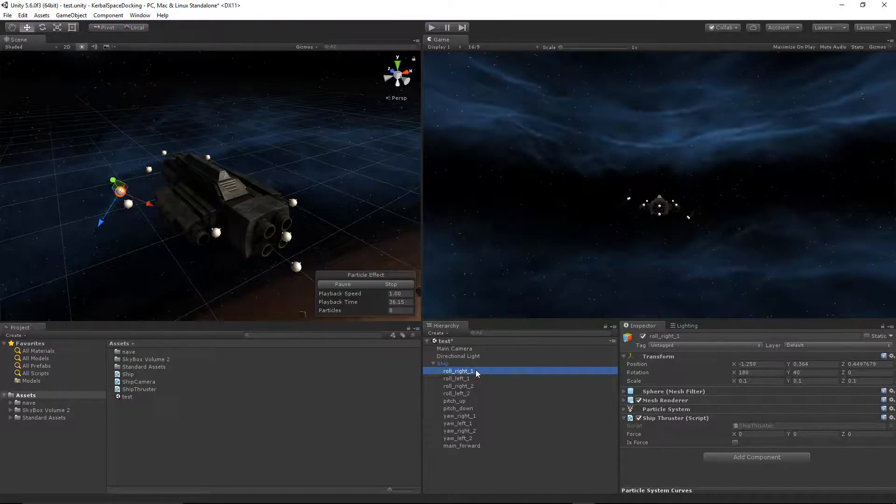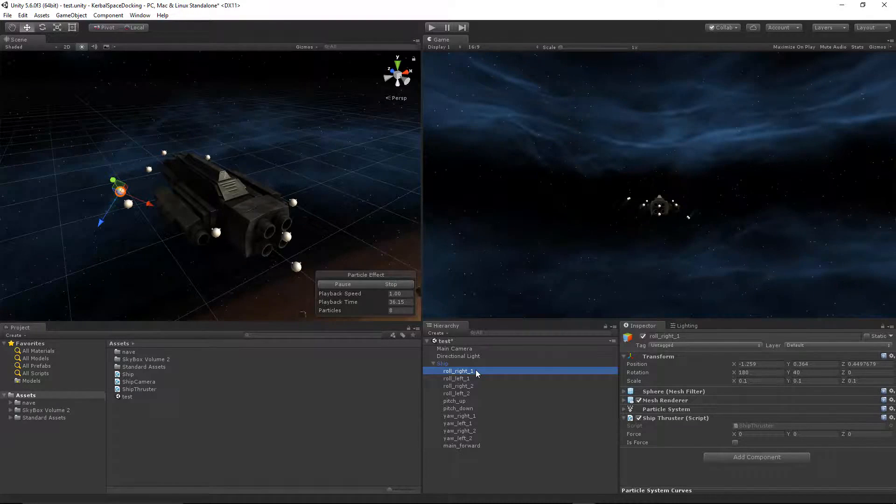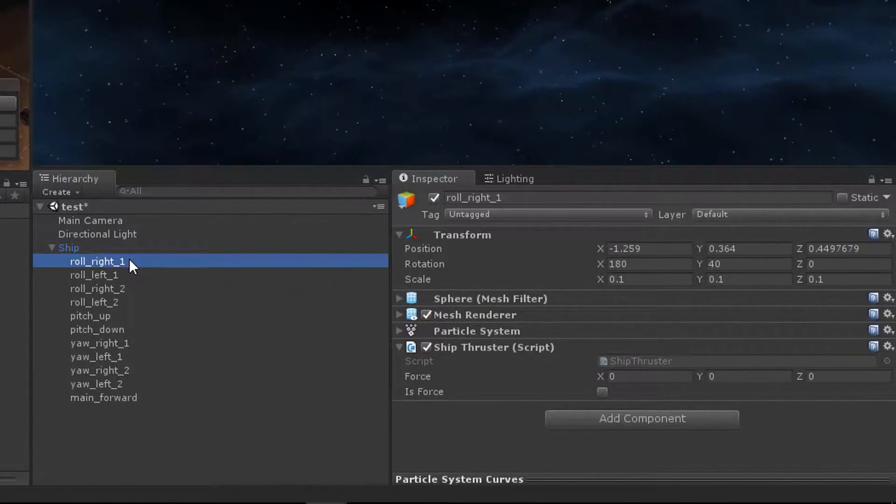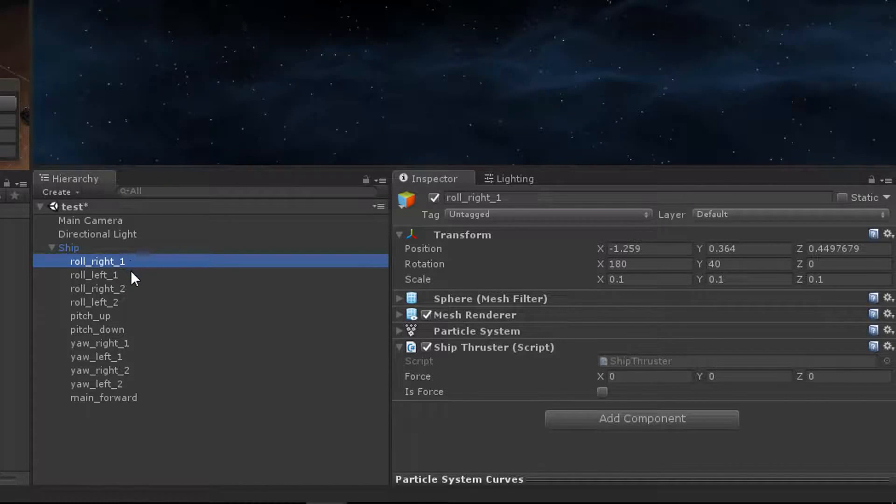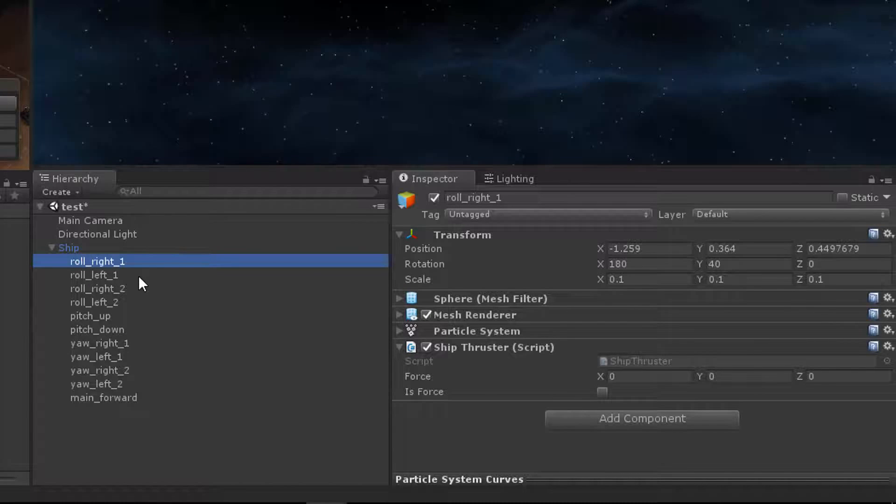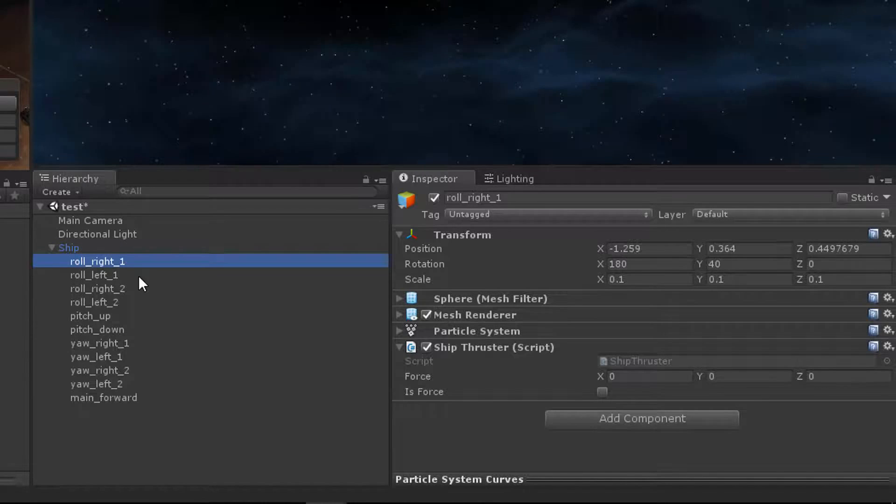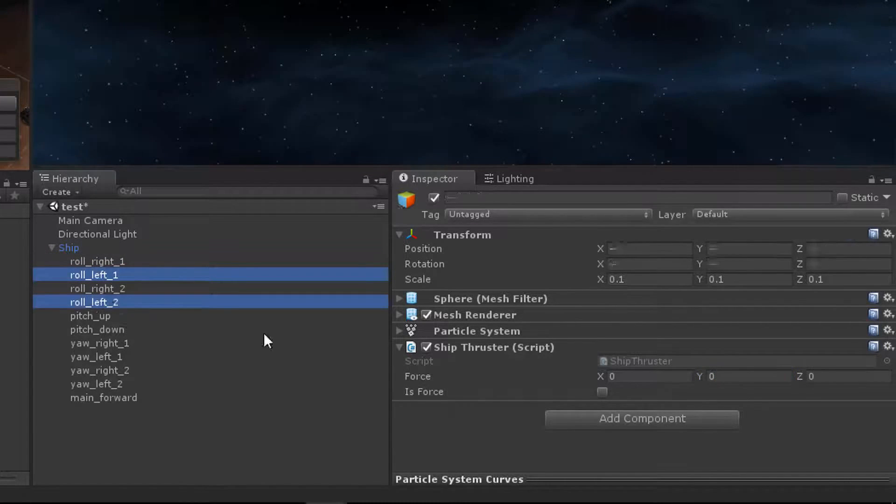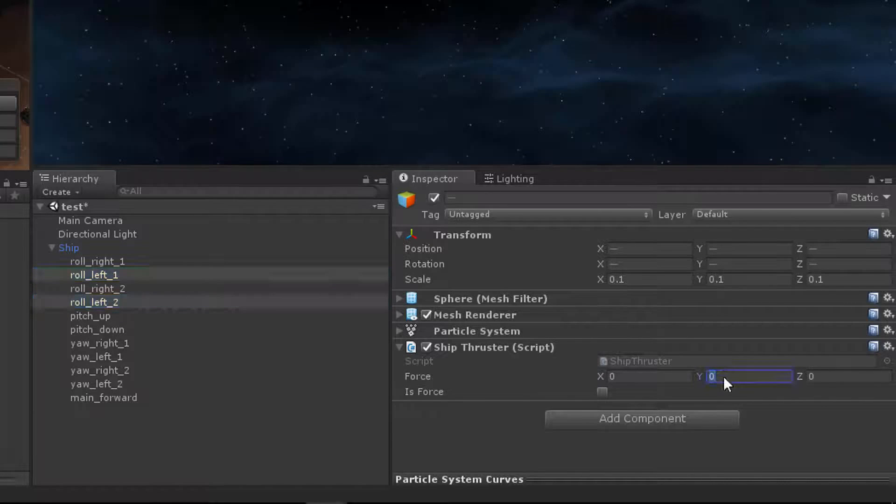But right now, we need to run a test to make sure that it works properly. We need to go to our thrusters and set the force vector from the inspector. This is a little bit tricky if you don't understand what's going on. Remember earlier, I noted that different ships are going to have different local coordinate systems. So this ship's forward vector may be different from the ship's forward that you're using. My ship's forward is negative Y. Therefore, my roll axis values need to be on the Y value of the force vector. I will set both of my roll right thrusters to 0, 5, 0. My roll left thrusters are going to be 0, negative 5, 0.